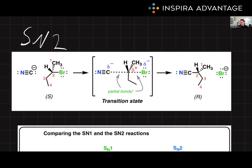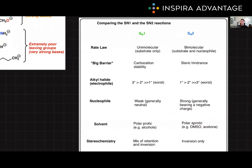What favors SN2 reactions? Less substituted carbons, because steric hindrance inhibits the nucleophile from accessing the electrophilic substrate carbon in that backside attack. The rate of the reaction is dependent on both the concentration of the nucleophile and the substrate. SN2 reactions are also favored in polar aprotic solvents, which do not solvate the nucleophile as effectively, making it more reactive.